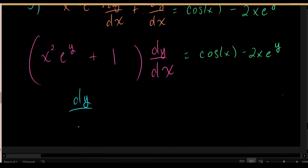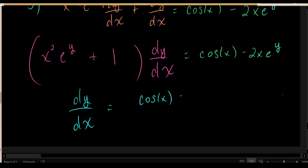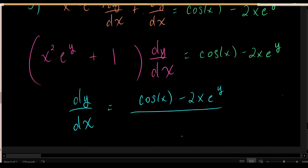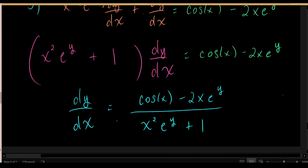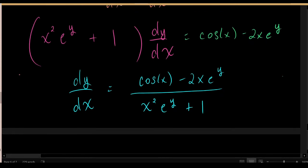The formula for the slope of the tangent line at any given location is: take cosine of the x value, subtract 2 times x times e to the y, then divide that by x squared e to the y plus 1. This formula gives the slope of the tangent line to the relationship at any given point.